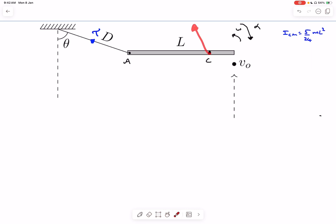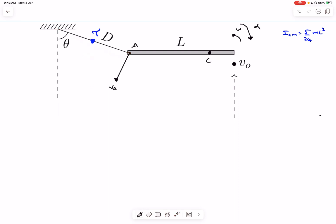Let's call the new angular velocity ω (anticlockwise). The rod will have angular acceleration α in the clockwise direction, because tension about the center of mass provides a clockwise moment. The velocity of A must be perpendicular to the string, since the string cannot elongate. Point A moves in a circle of radius d, so its acceleration toward the attachment point O is v_A²/d — the centripetal acceleration.